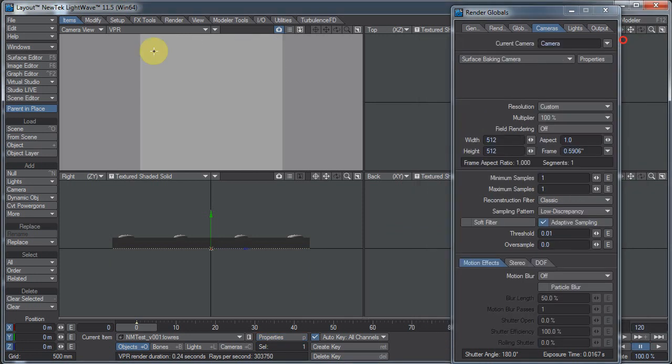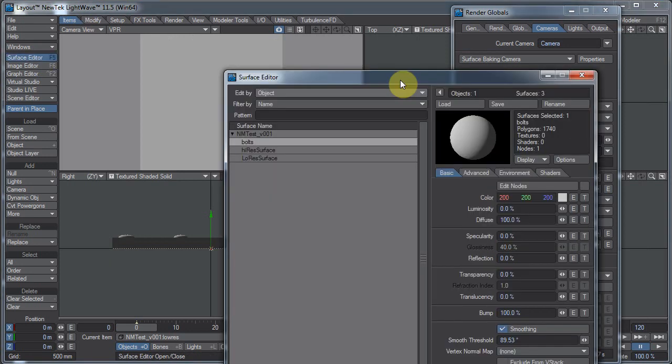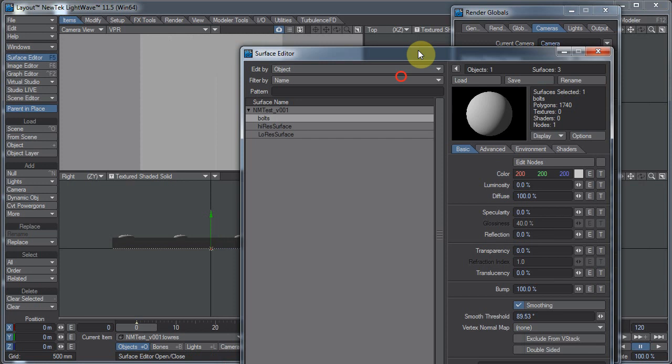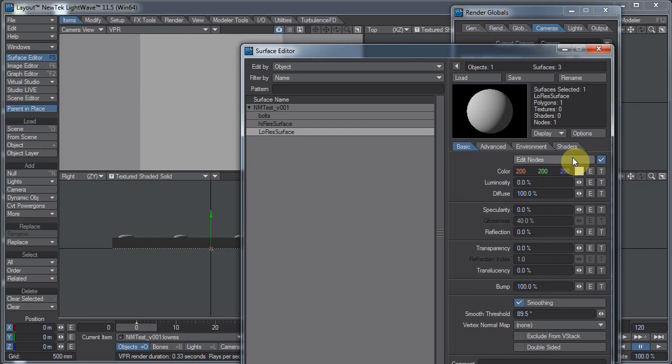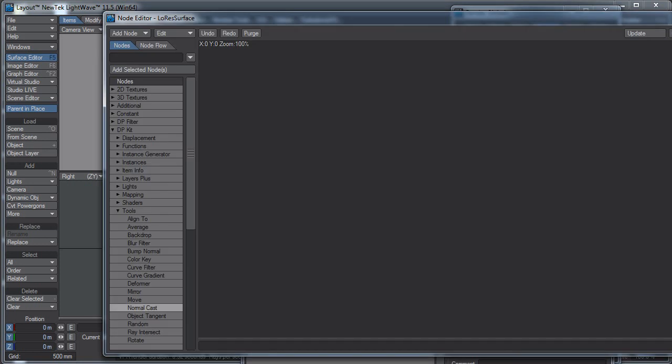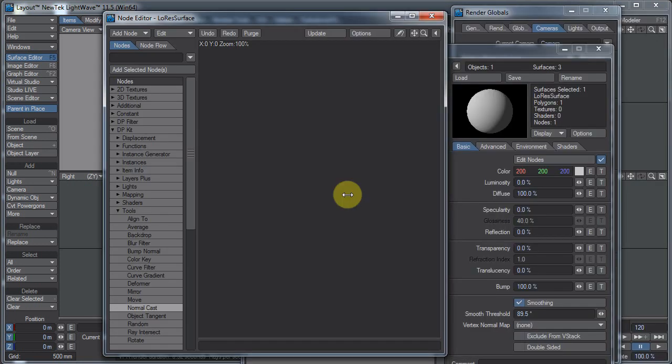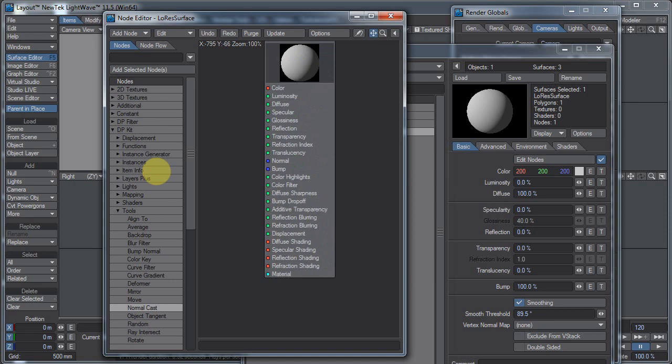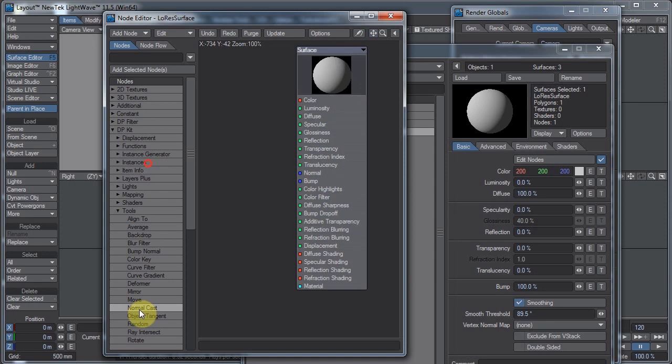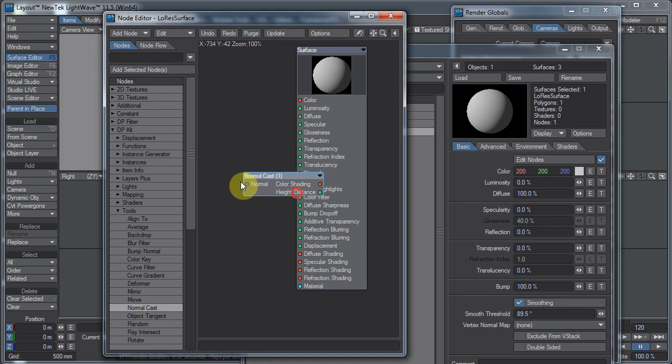Now here comes the magic part. And I say that sarcastically. Let's go to the low-res surface object. Click on Edit Nodes, the check box next to Edit Nodes, and bring up my node editor. There, it's way off the screen. We really only need one node for this. And this is the normal cast node from DPKit. Let me just drag this window over here.